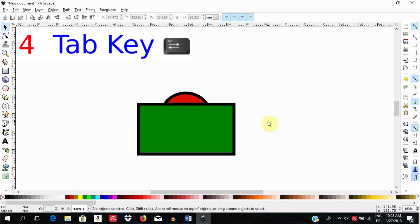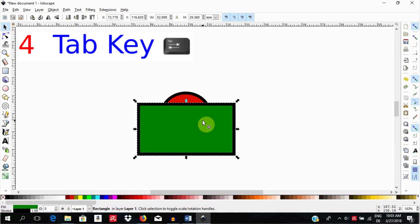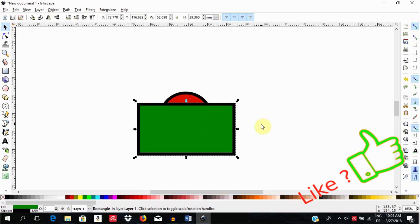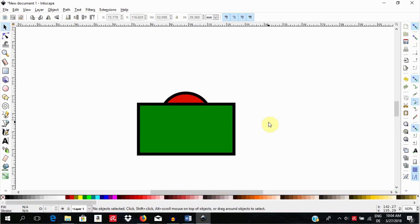The fourth way is to use the tab key. Select the object on top then hit the tab key to select the object below. Hit the tab key again to select the object above. Click by the side to unselect all.